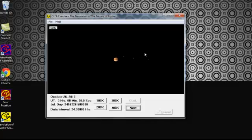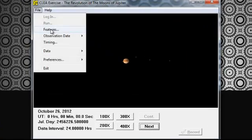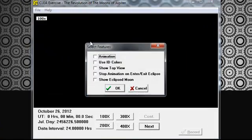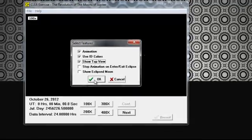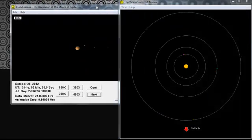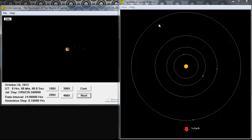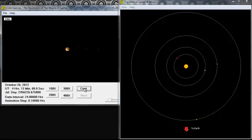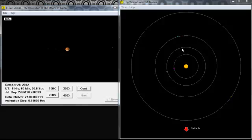Now we're going to turn on the animation. You're going to press file, features, animation, use color ID, and show top view. Then you're going to press OK. OK, so this is the aerial view of what we're seeing here, so you can see it more clearly of what moons are where. So you're going to press the C-O-N-T, and it's going to rotate. It's going to show kind of what it shows in the sky. And so, now we're going to record.